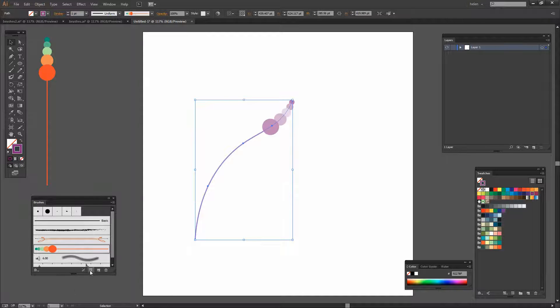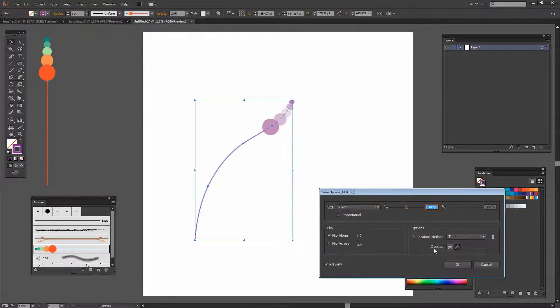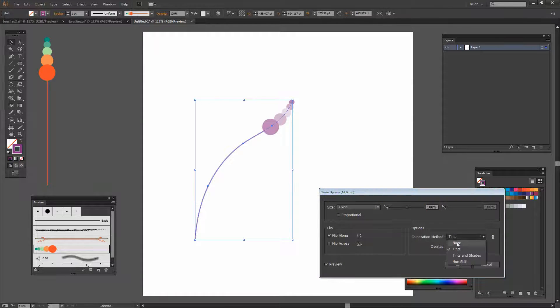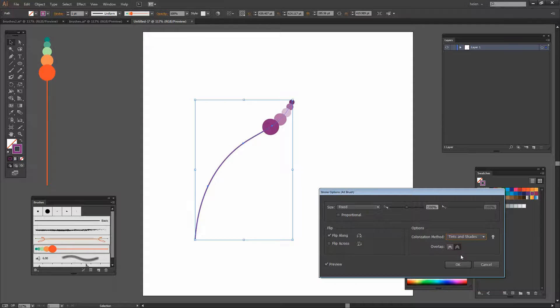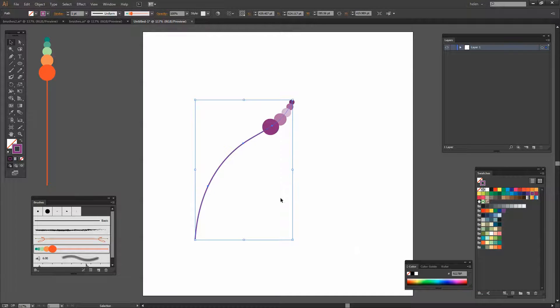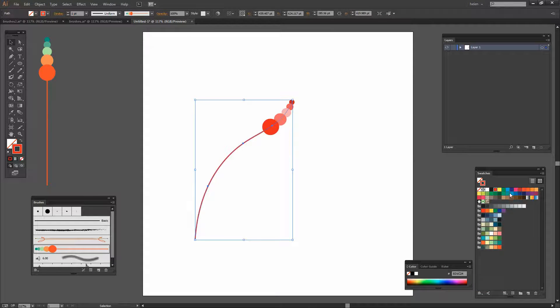You can also use Tints and Shades. Here's Tints and Shades. And that's going to give us a slightly different effect.